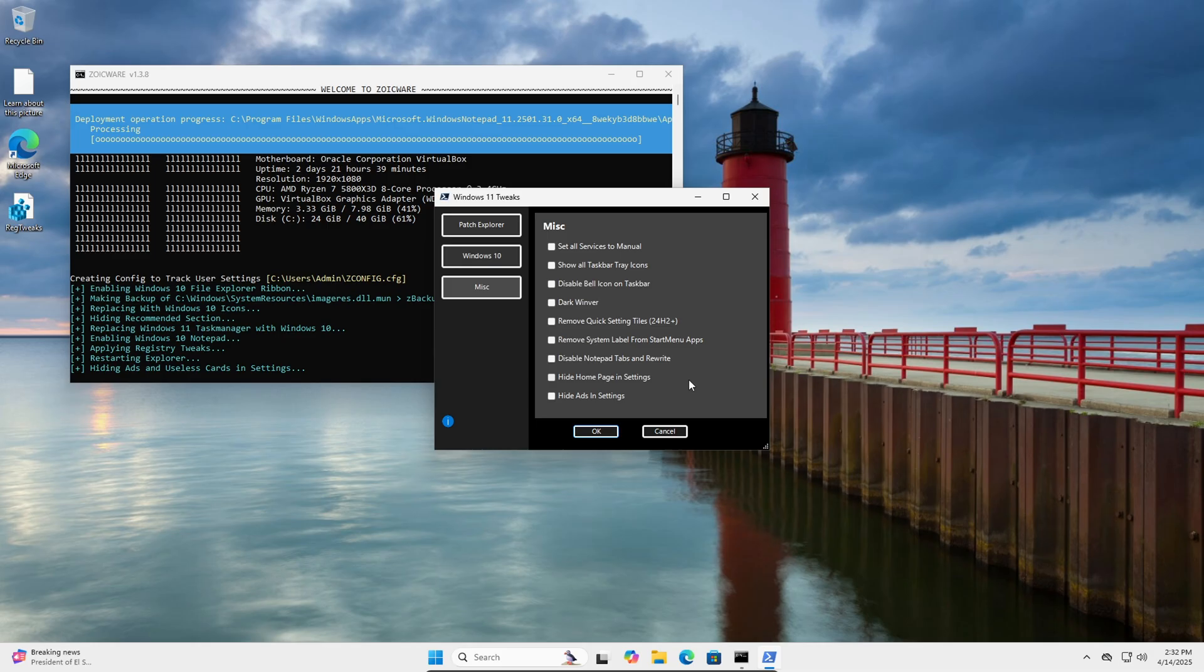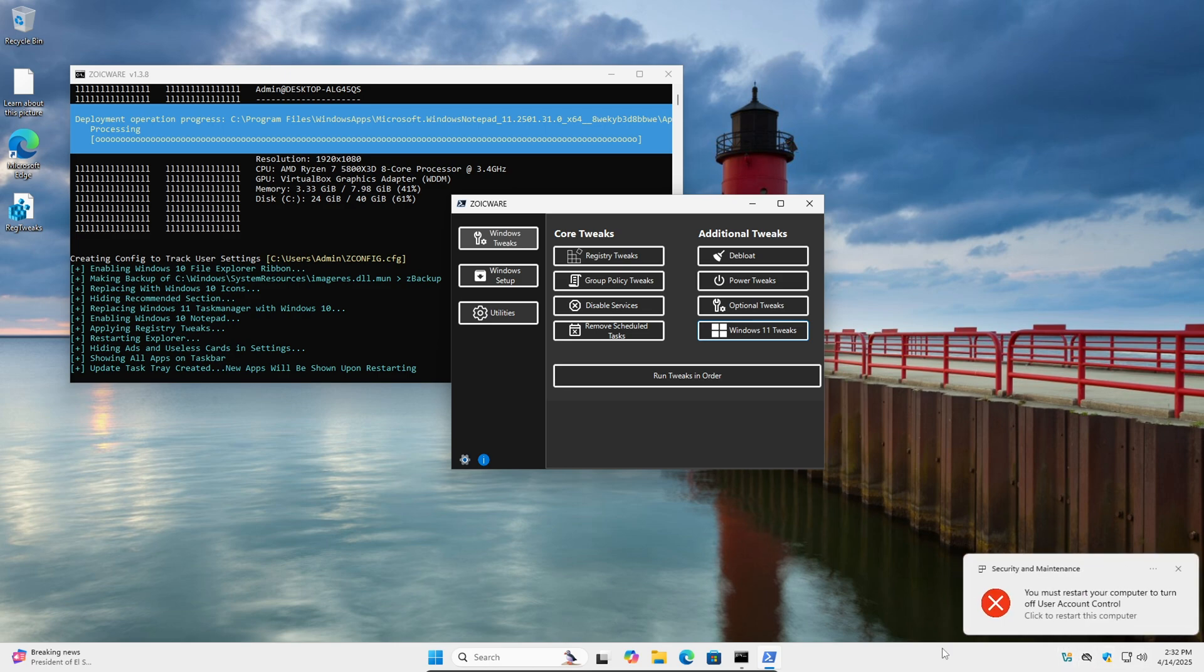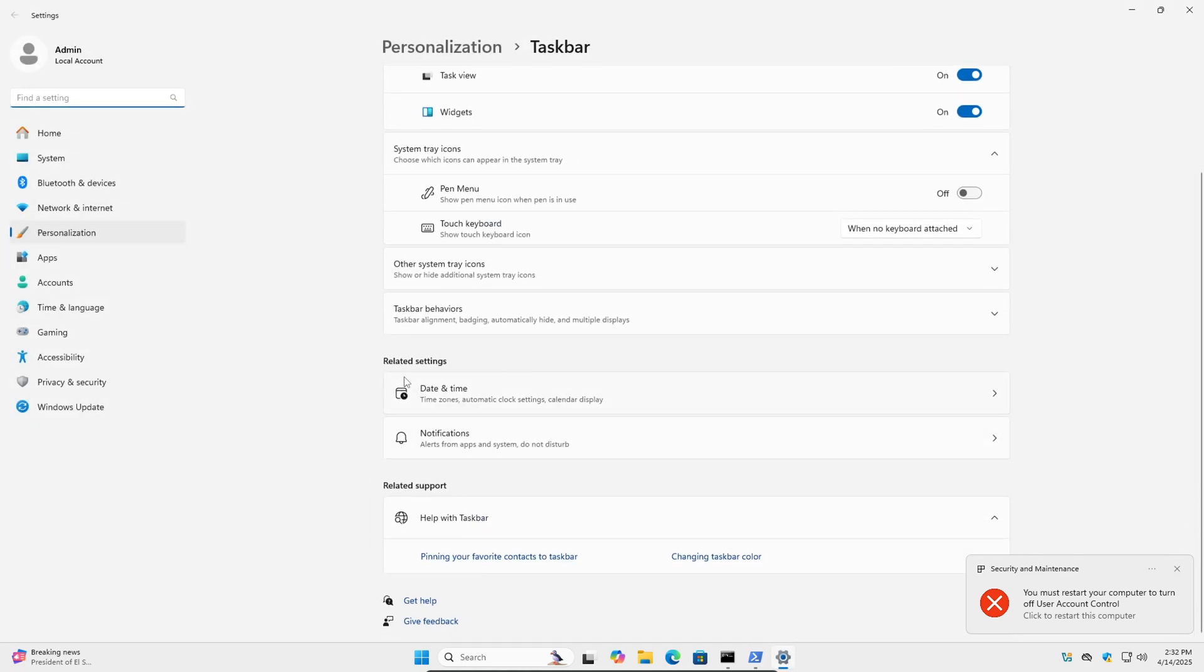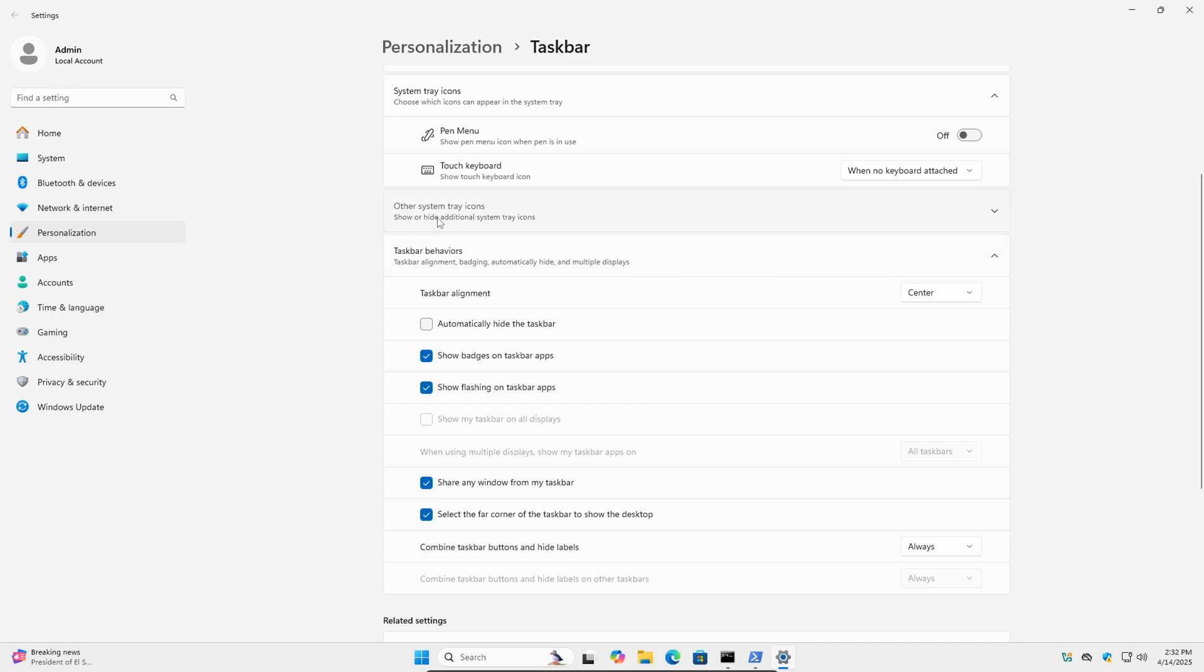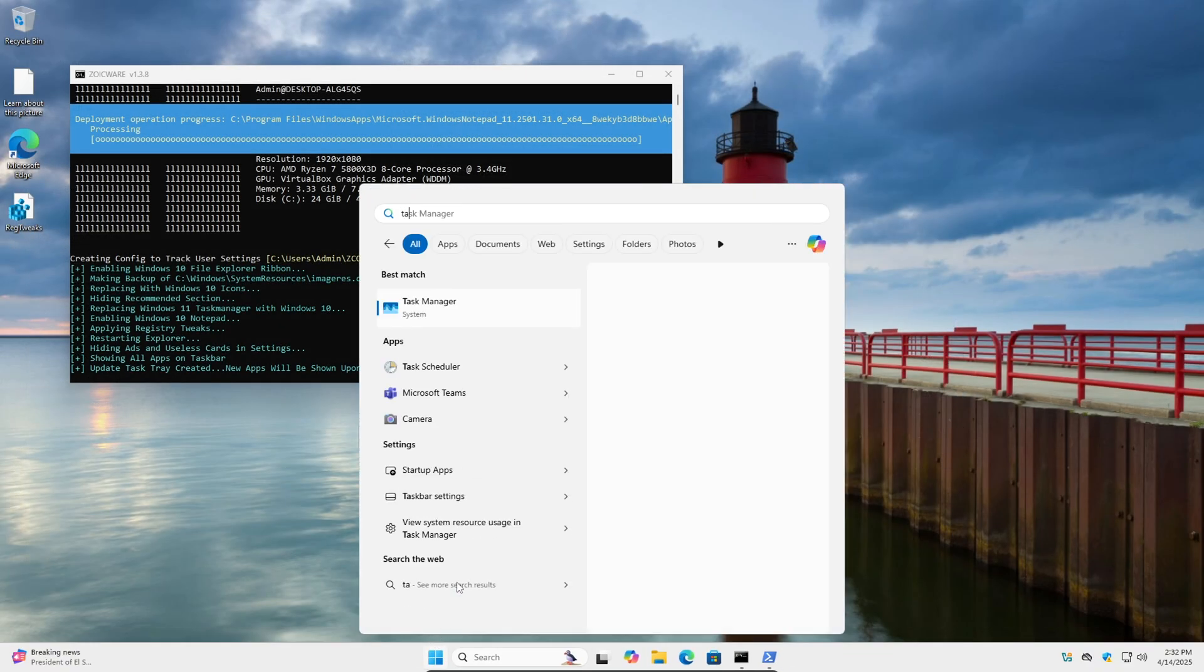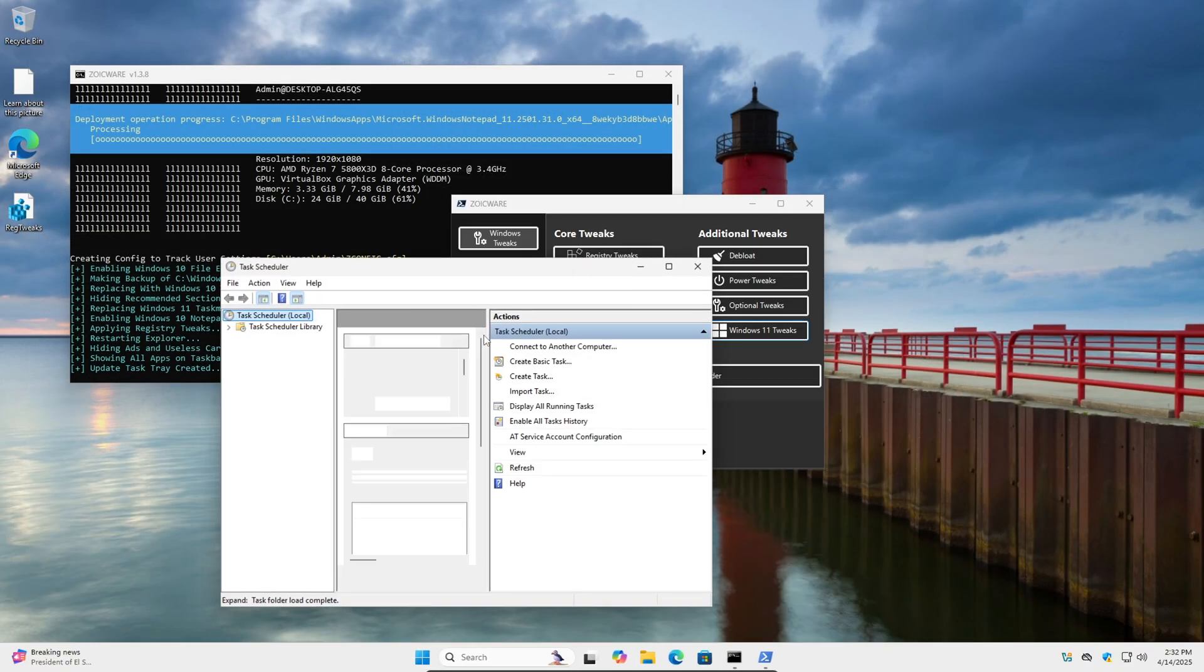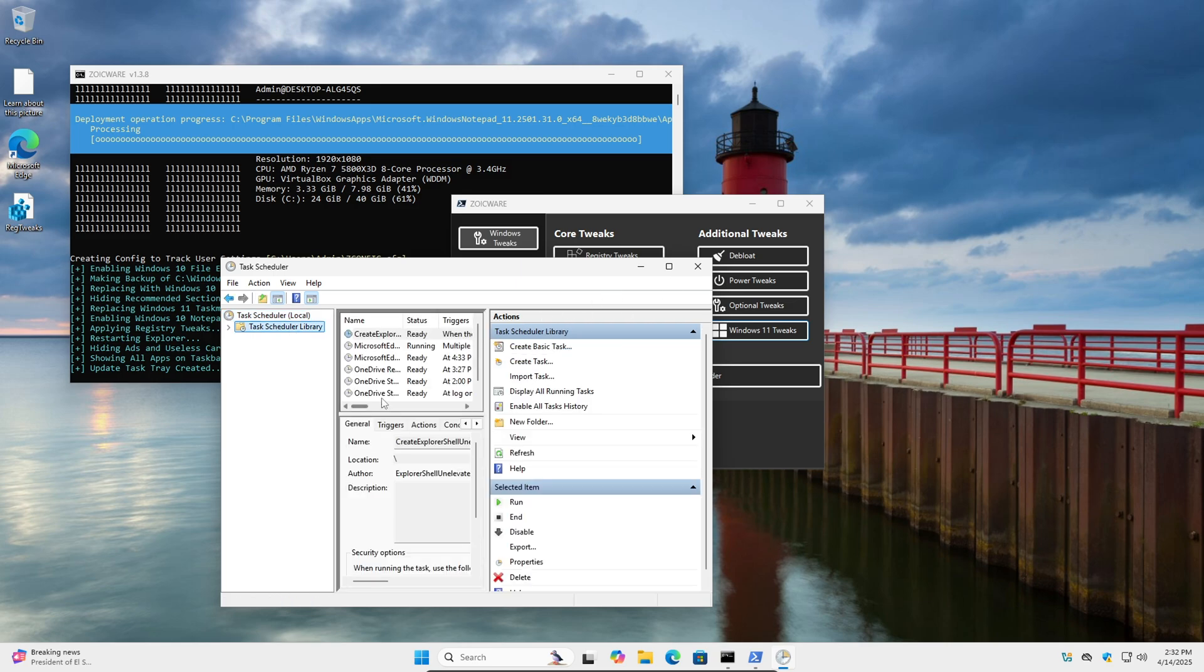Alright so the next change we're going to make is show all taskbar tray icons. Obviously you can do this with a simple registry key that just enables them. But if you install a new app you'll notice that it won't automatically get checked here. So if you go to here if you add a new app it's going to be off by default.